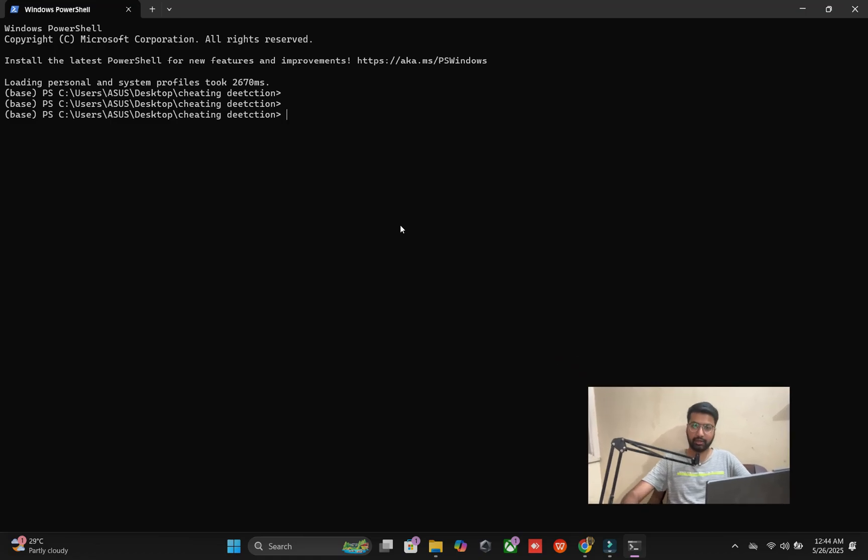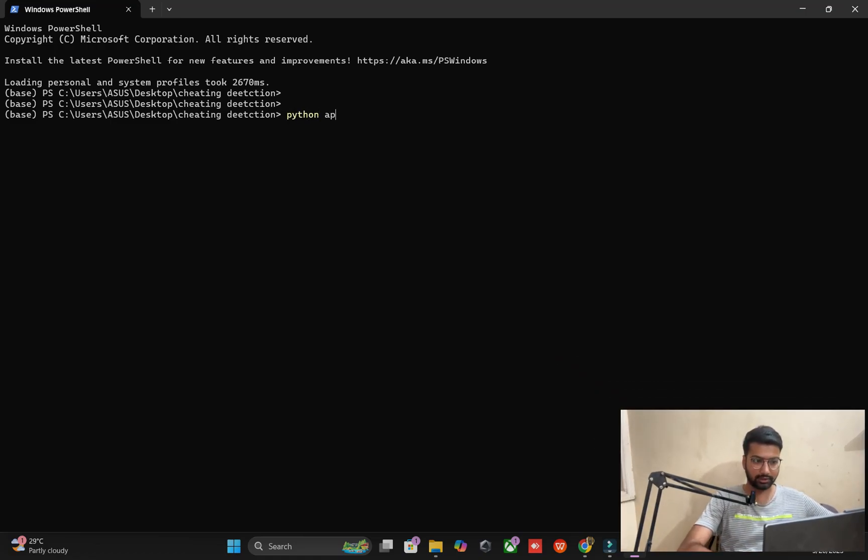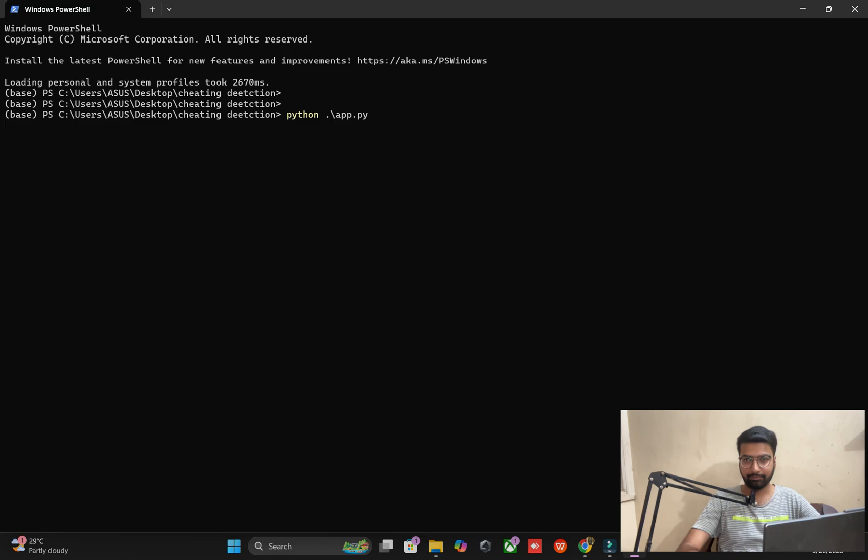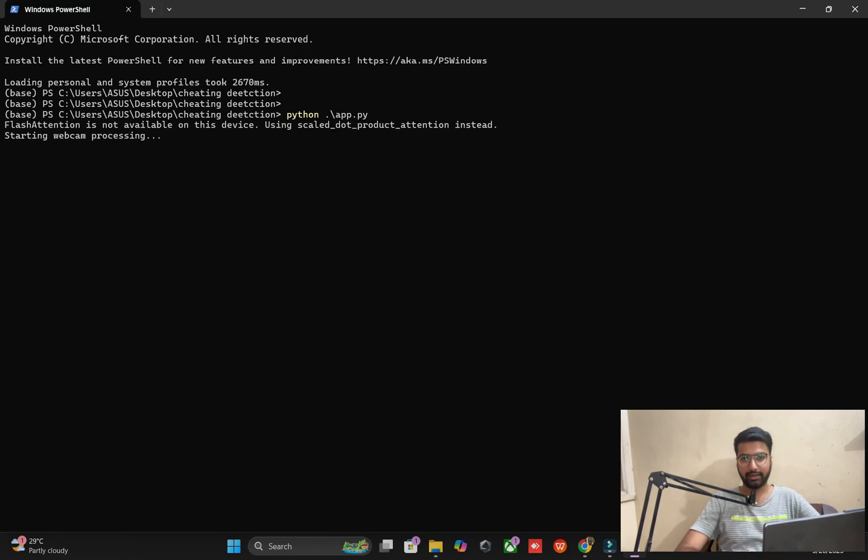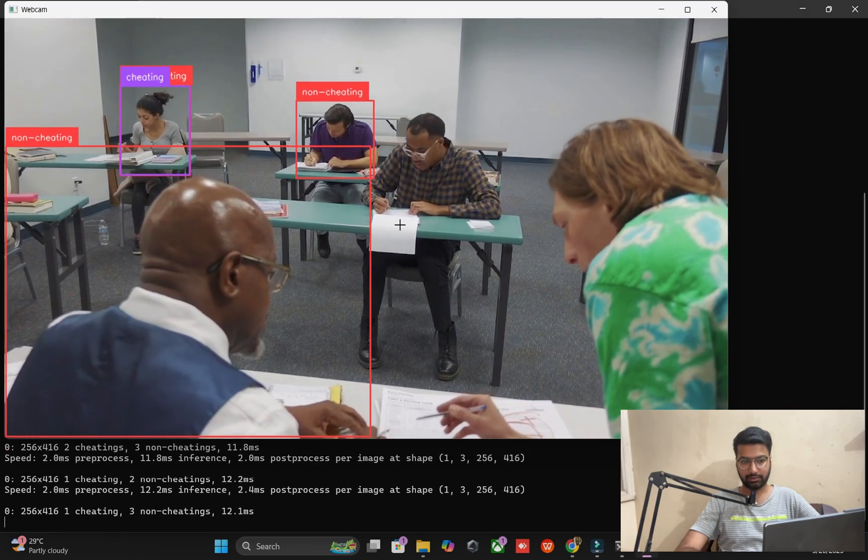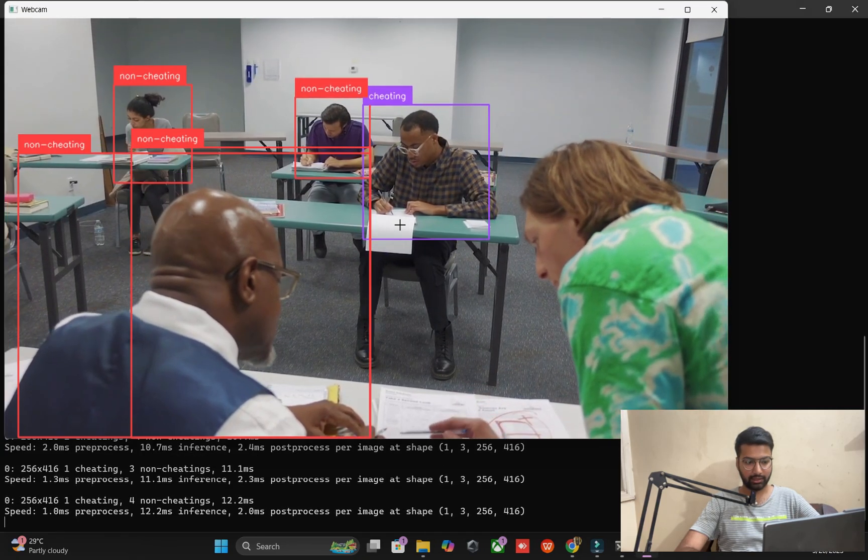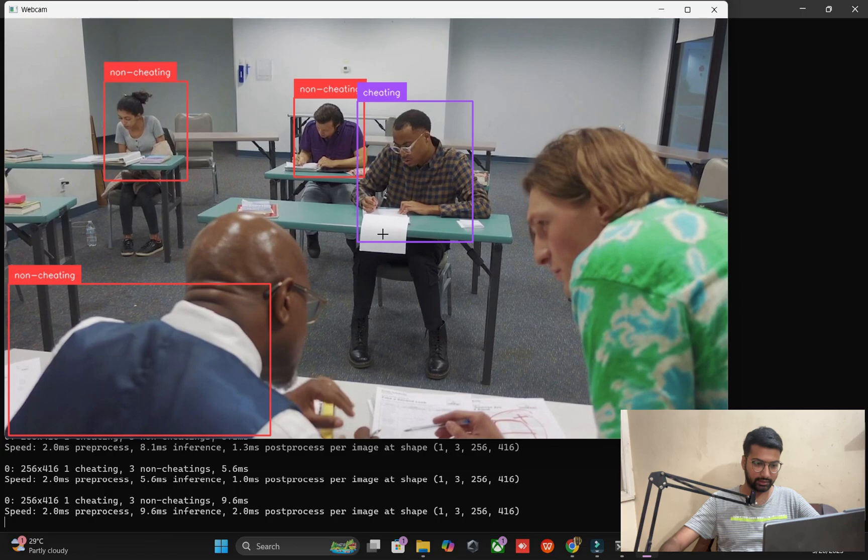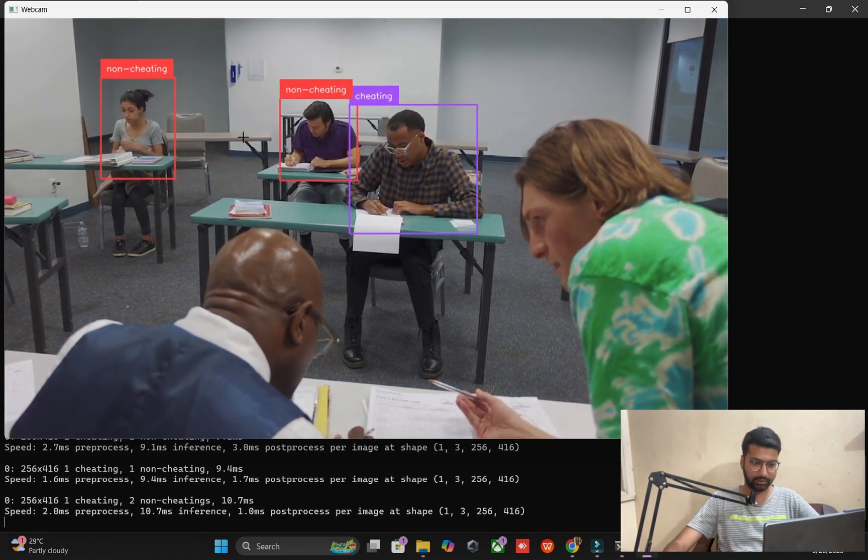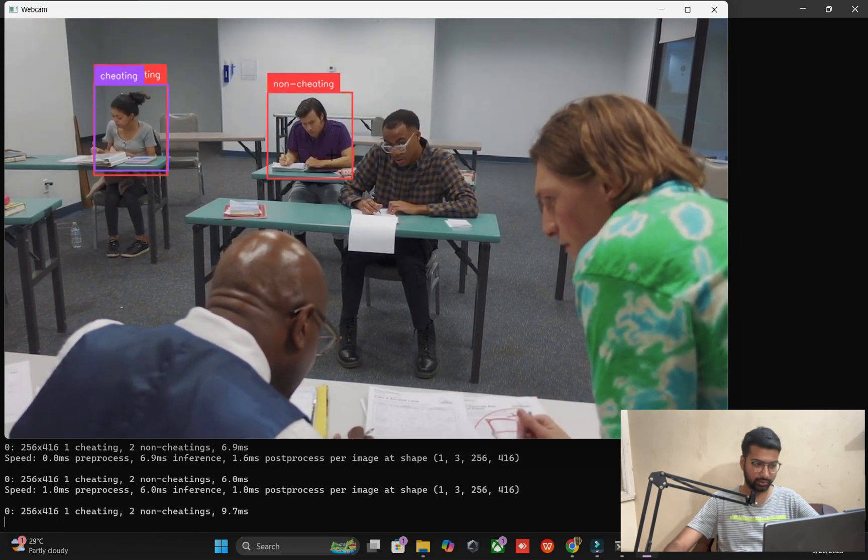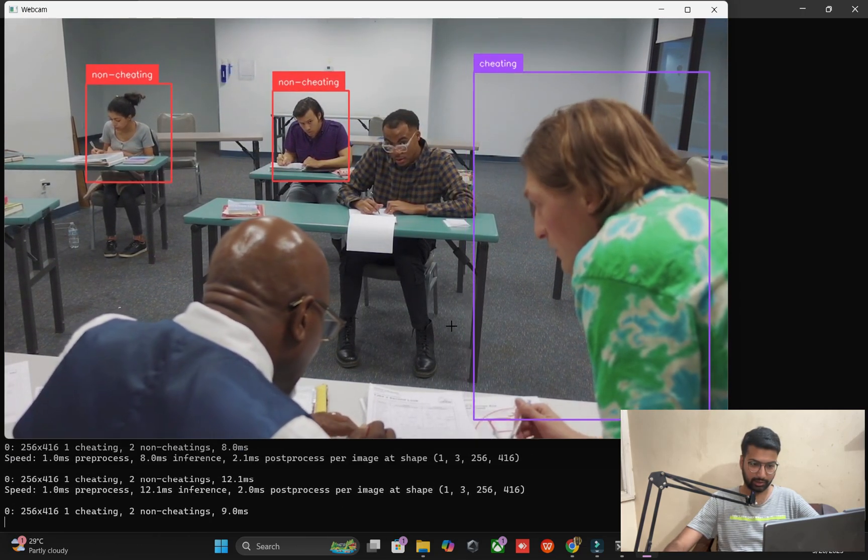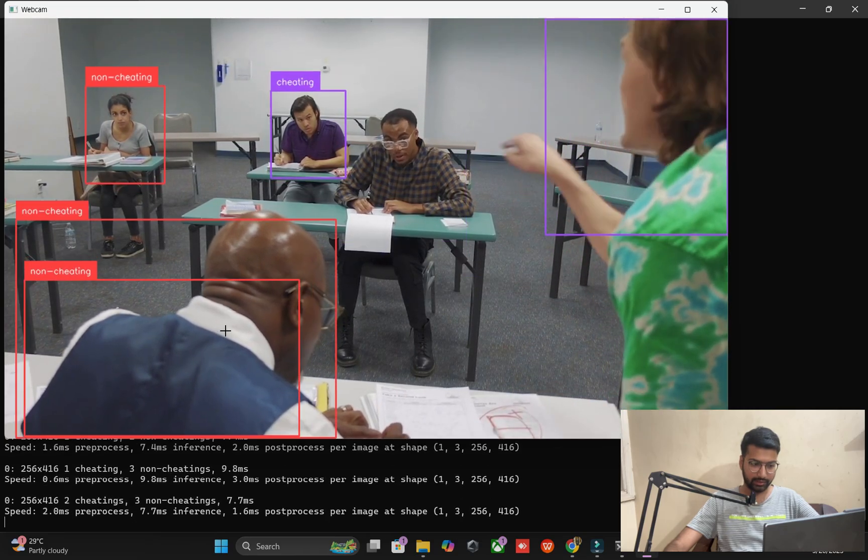After you can see my screen right now, I am just running one app file, Python app file. So the model is already created and code set. And now you can see this guy is showing cheating, no cheating, no cheating.